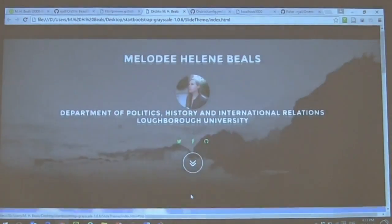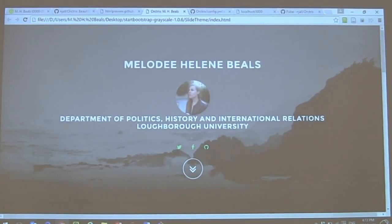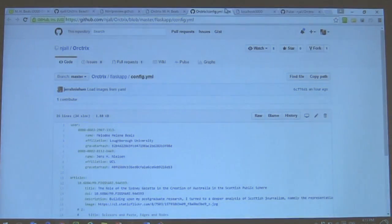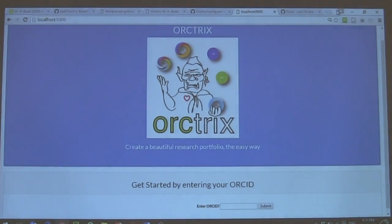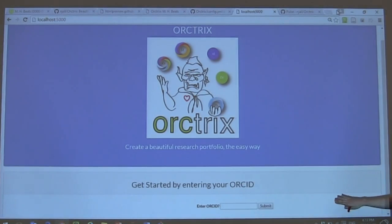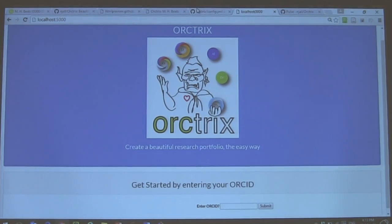So how do we go about doing that? First of all, we have this entry page that runs on your local server once you download the program. Into this box, you enter your ORCID ID. Does anyone know their ORCID ID off the top of their head?